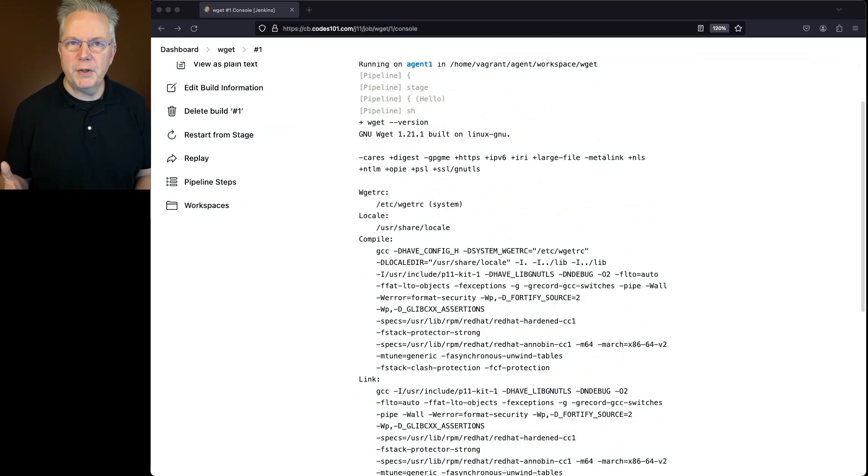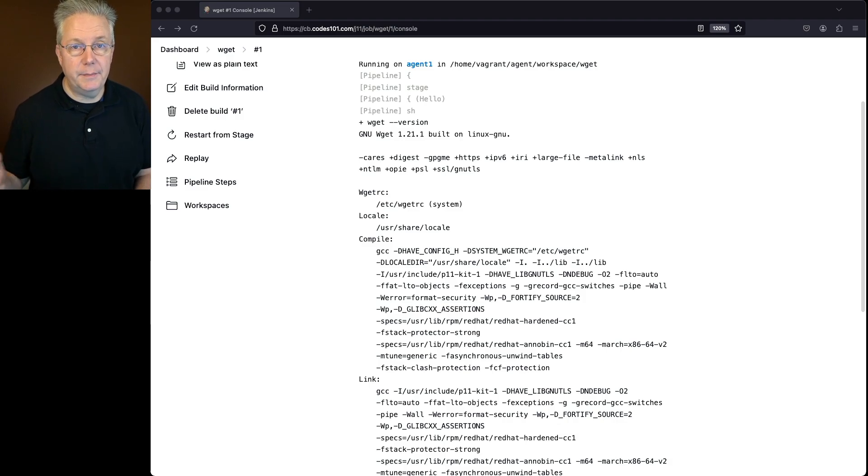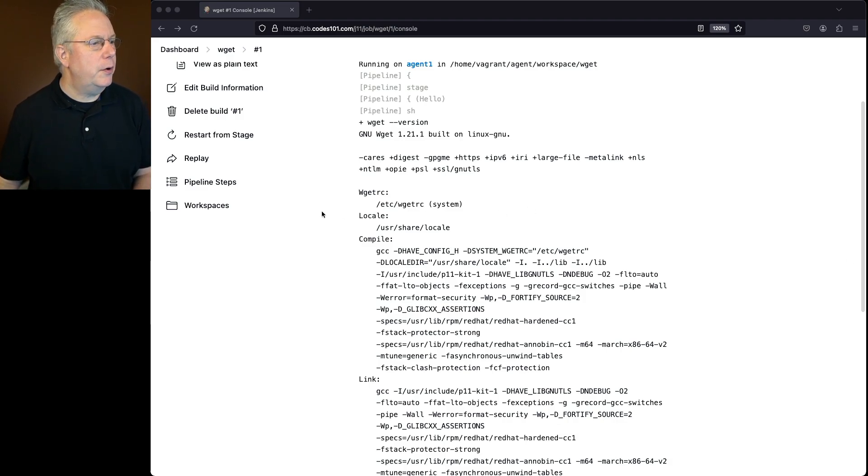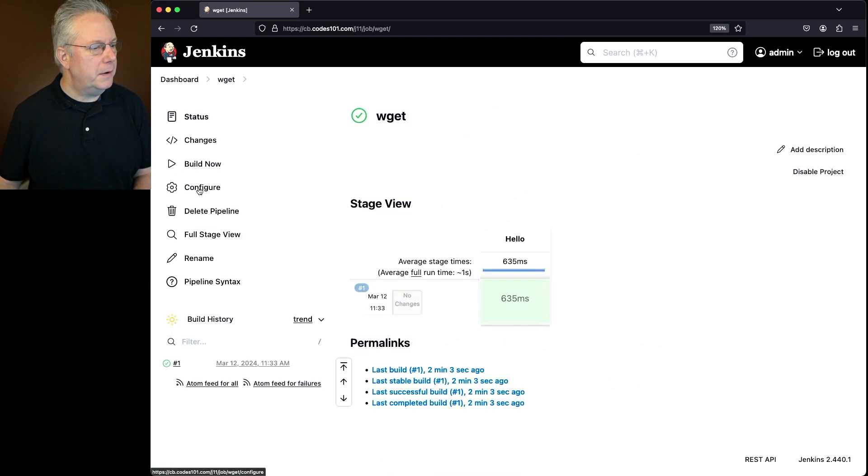So now we want to go ahead and integrate with a REST API. I've got an Echo server set up, so let's see how this will work. Let's go back into our job, click on configure,